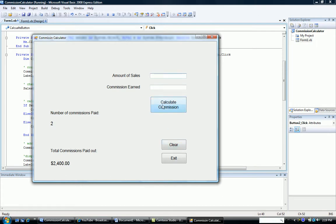And let's say we were a medium salesperson. We sold $7,000. That should give us a 10% commission, and indeed it does.